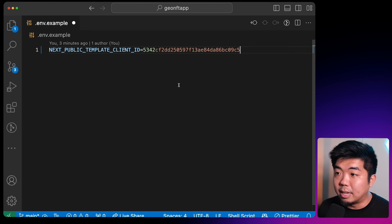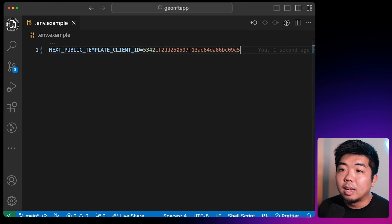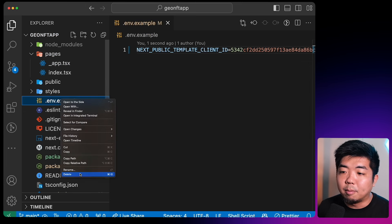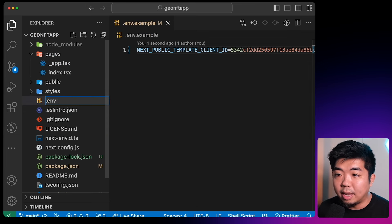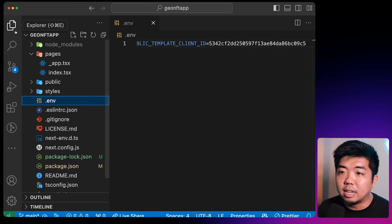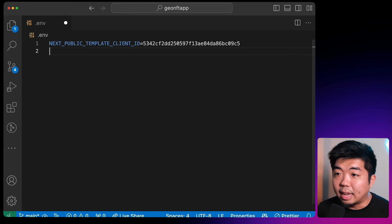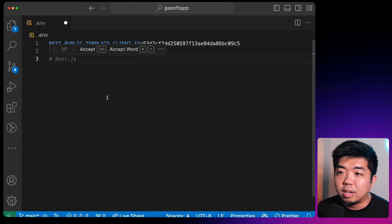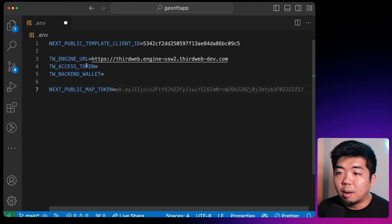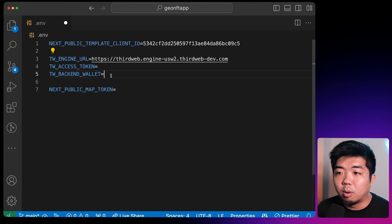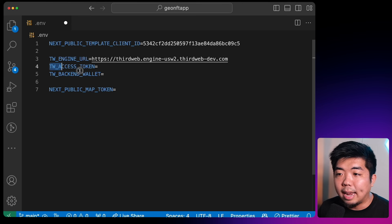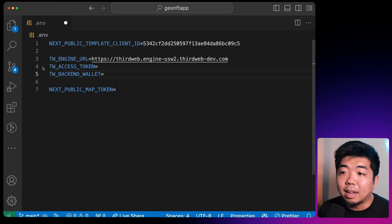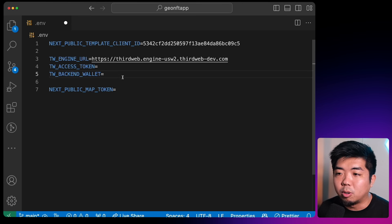Coming back to our code editor, I'll paste in my API key and rename the file to just .env by removing the .example at the end. Now I'm going to add a few more variables into our .env file — some variables for our ThirdWeb engine. I have my ThirdWeb engine URL, and I'm going to create an access token and provide it with my backend wallet when we get to that part of our tutorial.